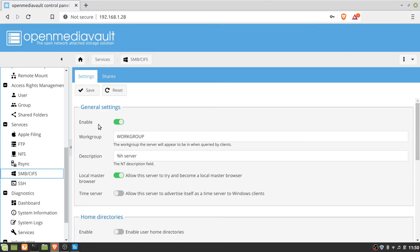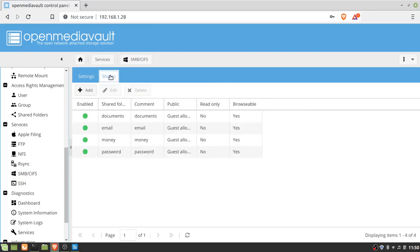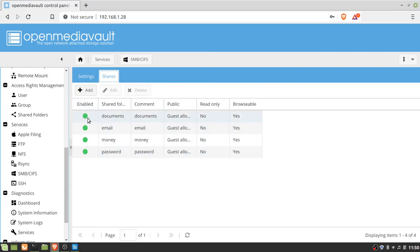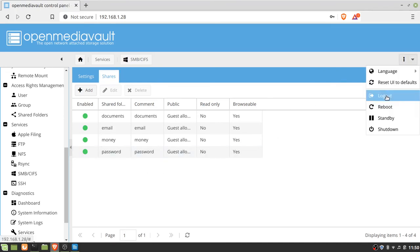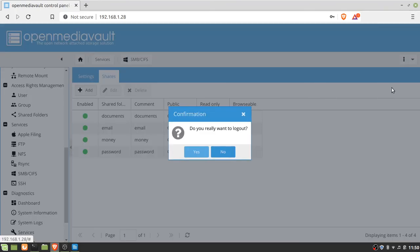Then under SMB/CIFS you'll have settings here. You have to enable it, but you also have to go to Shares and enable them, add them, enable them. I did public guest allowed and browsable, and that was essentially a couple things that I forgot about. But once you get that done, you can use your NAS.